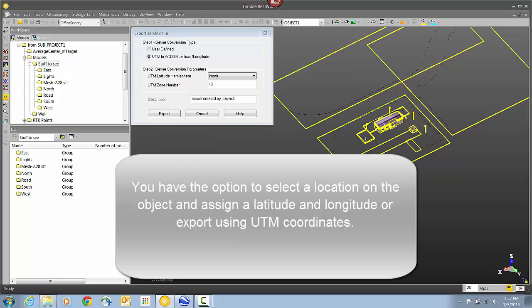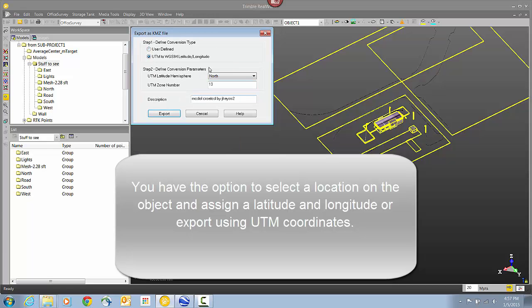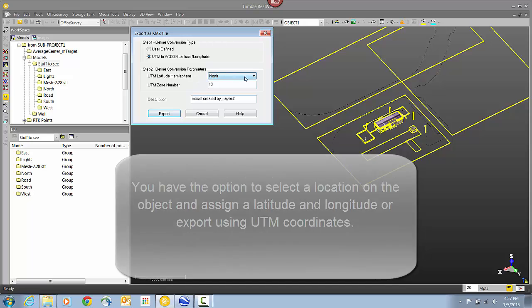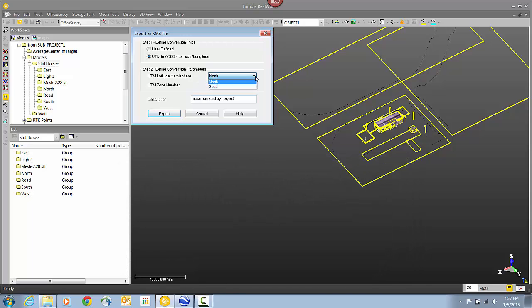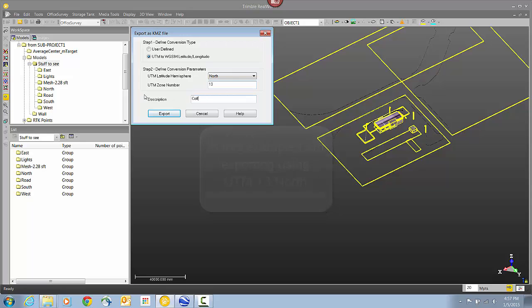When exporting to Google Earth, you can select a position on an object and assign a latitude and longitude, or you can select a UTM zone. In this case, I'm exporting to UTM zone 13 North. I'm just giving it a quick description, and then I'm going to click Export.